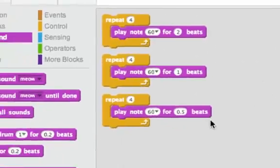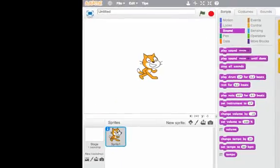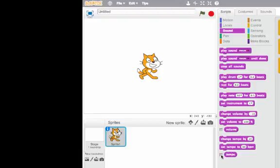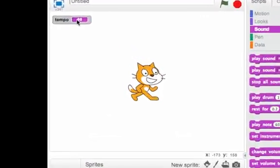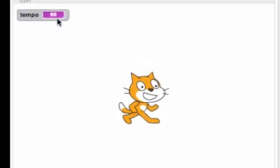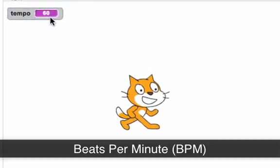Okay, well what are these beats that we're using? In the sounds tab, we can see something called tempo. If I click on tempo, it'll show me the variable tempo. So right now it is set at 60, and that is 60 beats per minute or BPM.